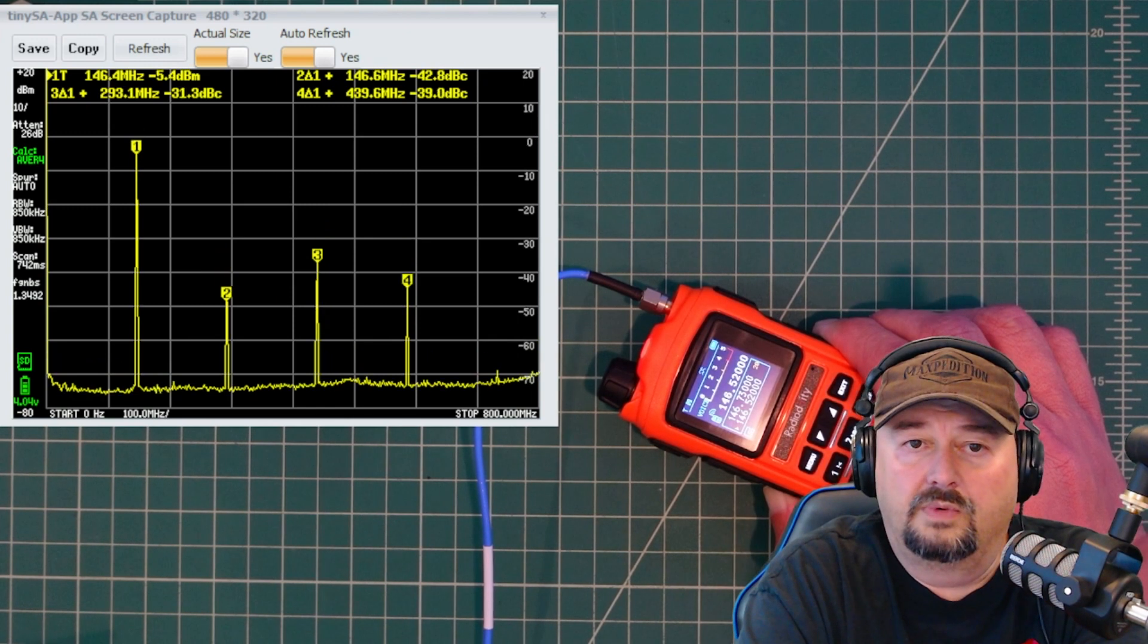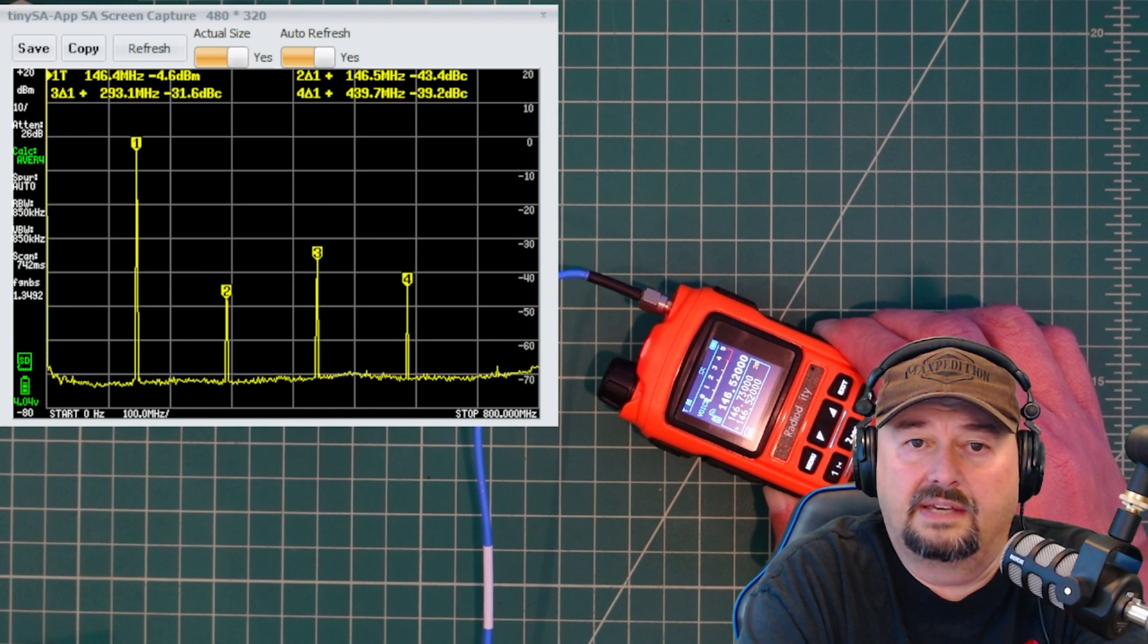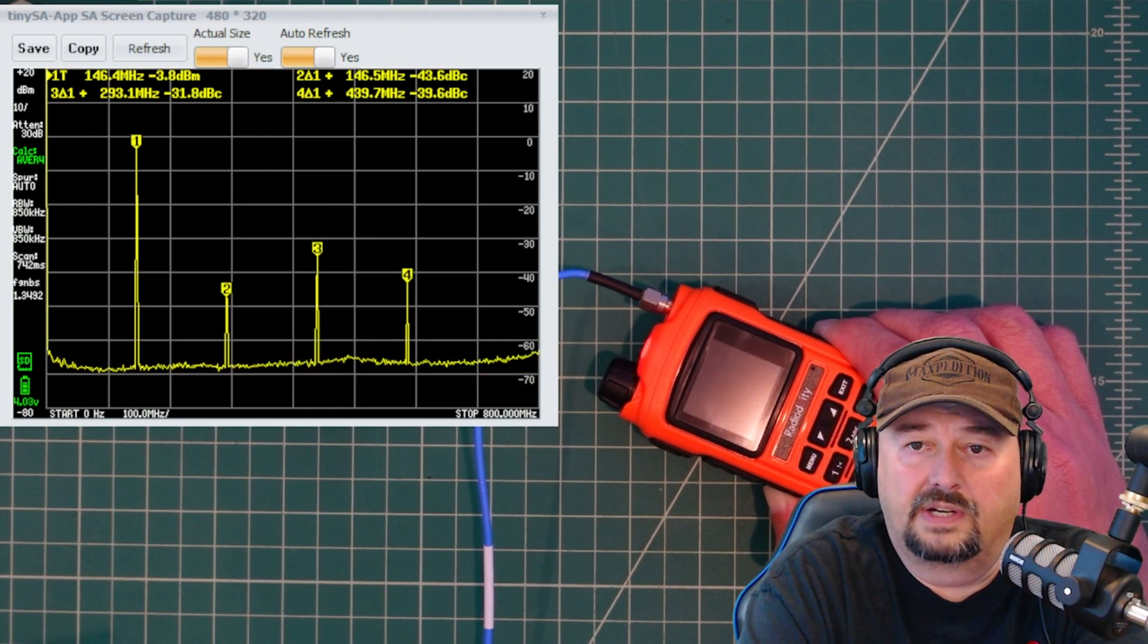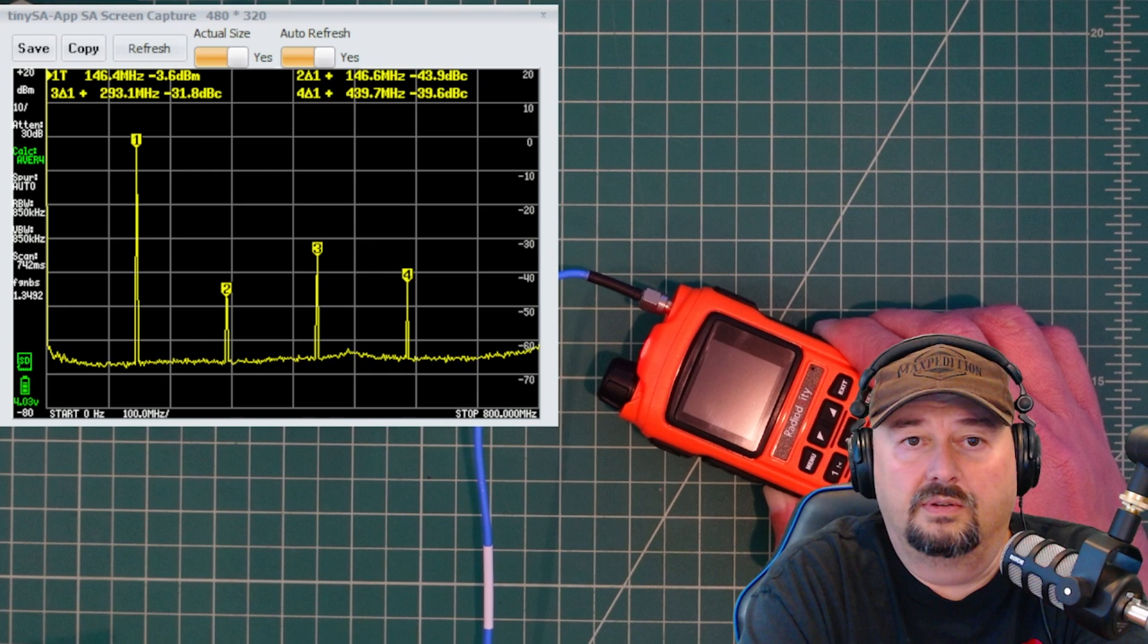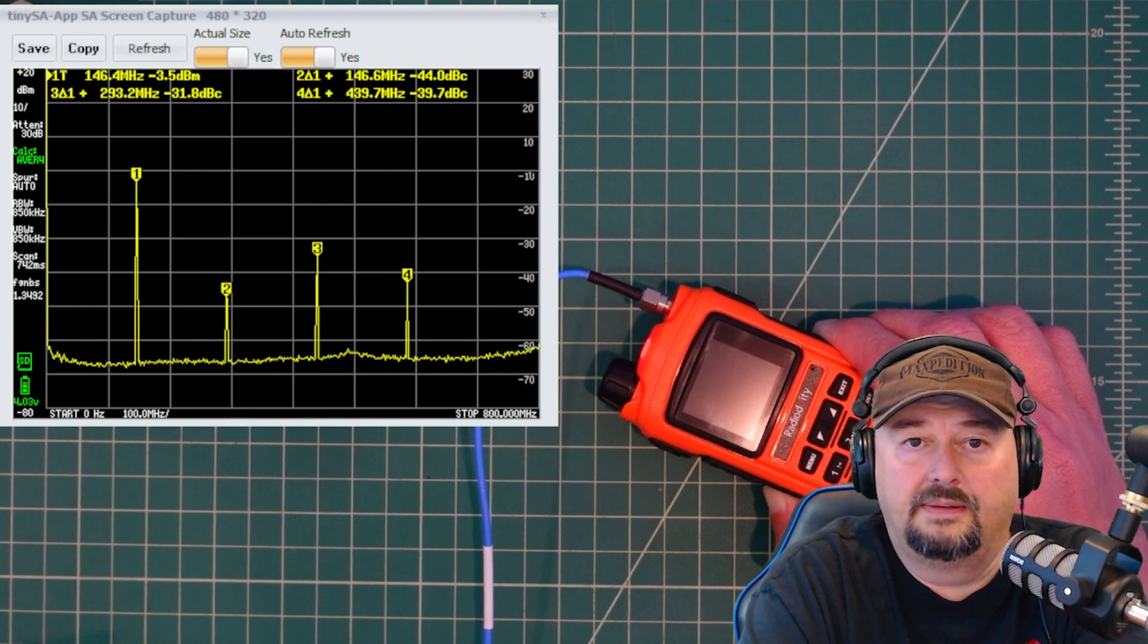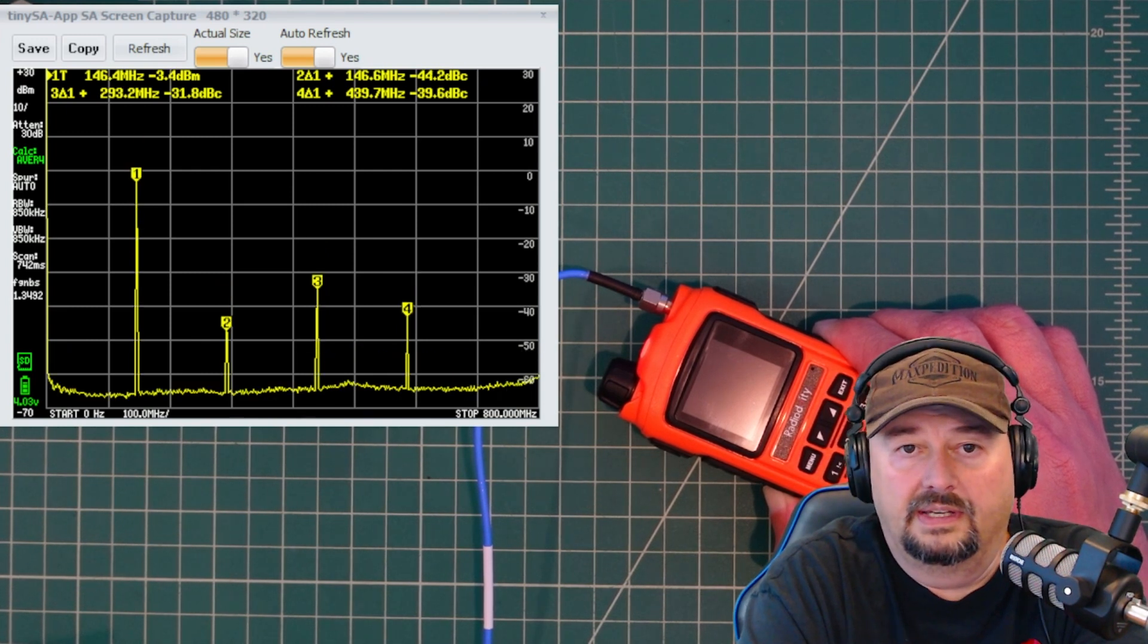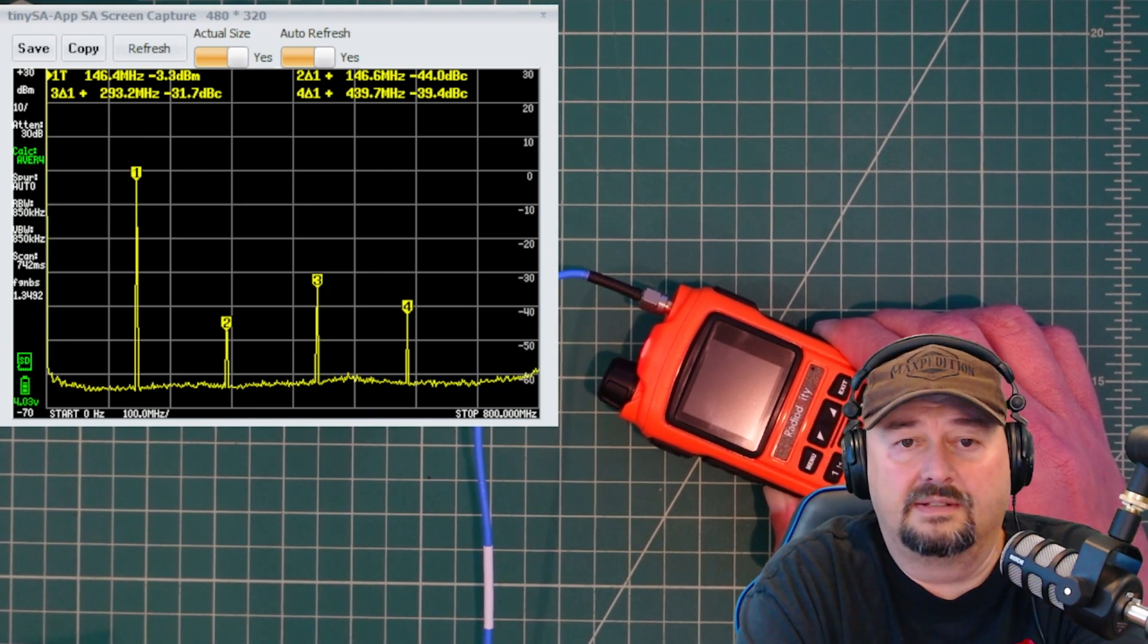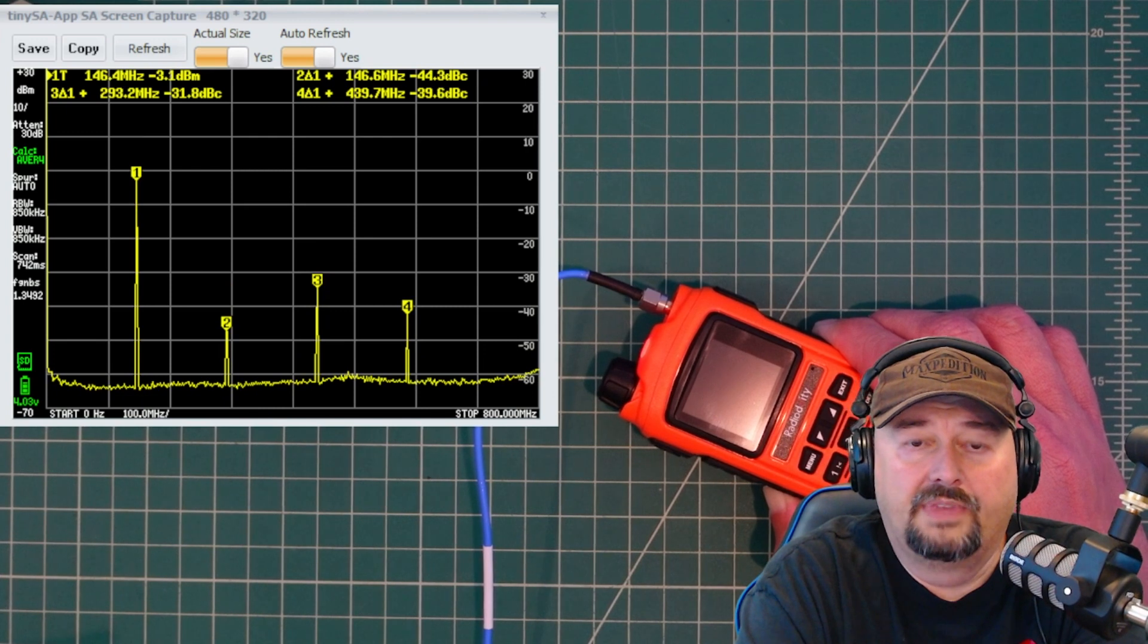And once this settles down, it should settle down with peak number one being right around zero dB. And we're right around negative 3.4, which is fine. That's no big deal.